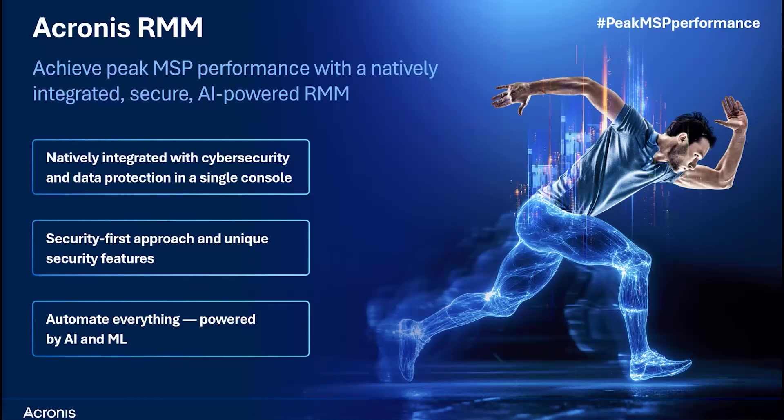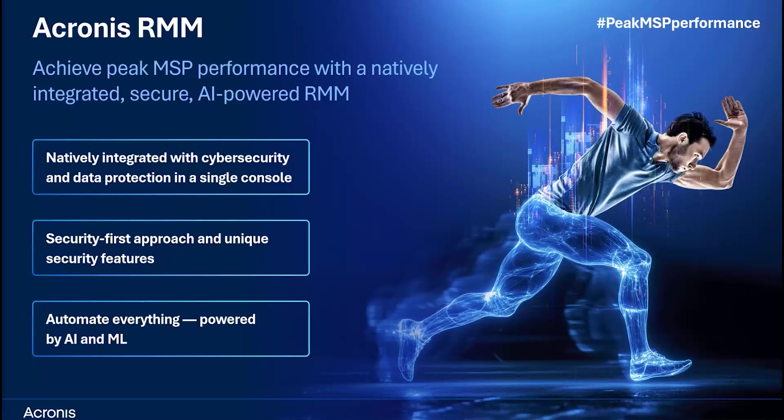Hi, and welcome to the demo of Acronis RMM, a natively integrated, secure AI-powered remote monitoring and management solution that helps MSPs achieve peak technician performance.